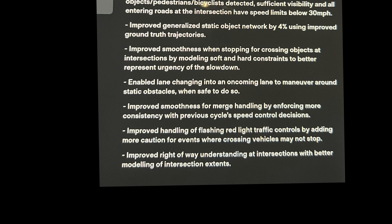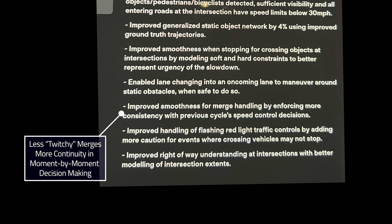Bullet number six: improved smoothness for merge handling by enforcing more consistency with previous cycle speed control decisions. My understanding is that these cars cycle at 10 Hz, meaning they're making 10 decisions per second. What this should mean, particularly when talking about merging, is that when it says it needs to slow down, it's first going to ask what was the last cycle's instruction — if it was to speed up, then instead of slamming on the brakes or having abrupt changes in acceleration or deceleration, it takes the previous decisions into account and results in more natural acceleration and deceleration during the merge.